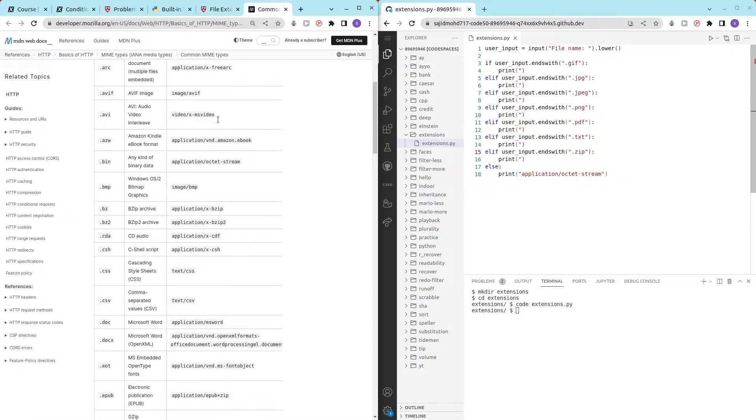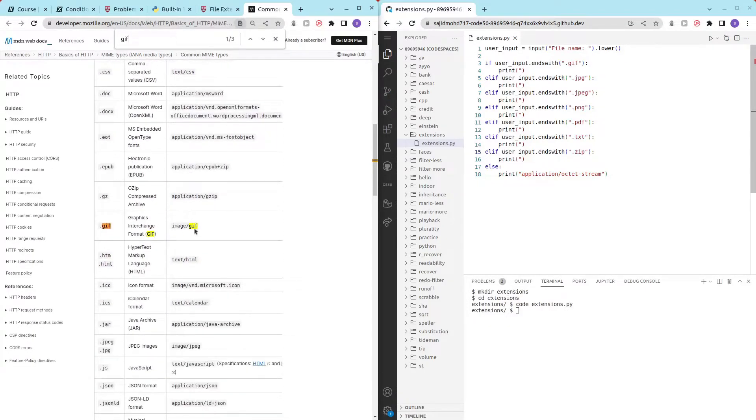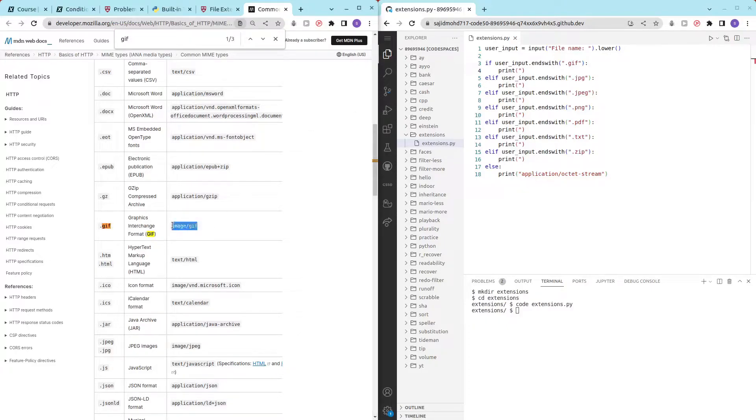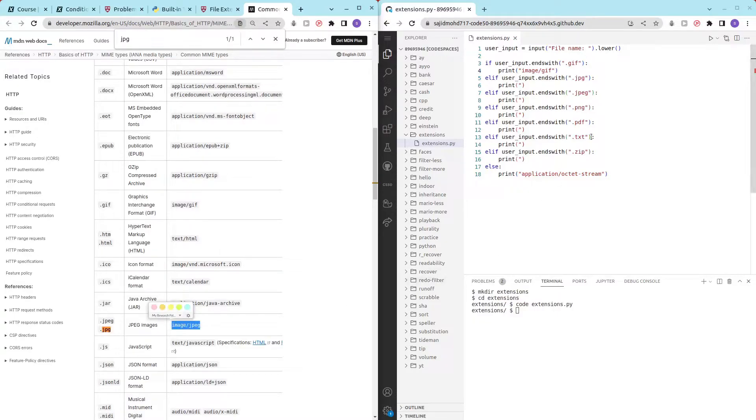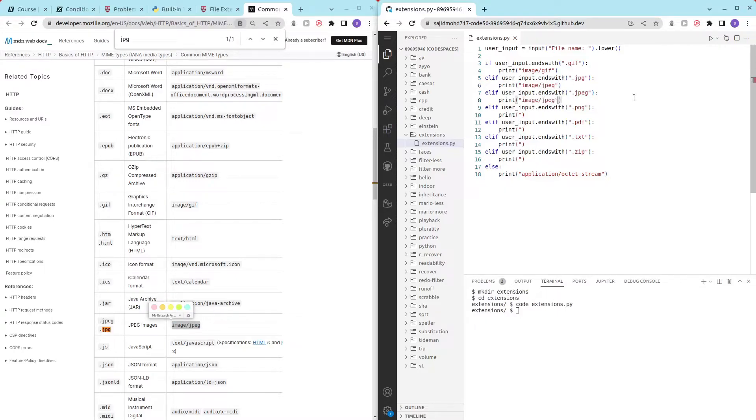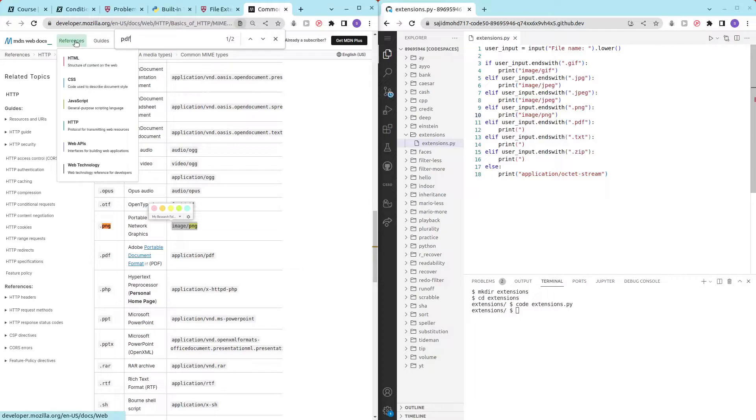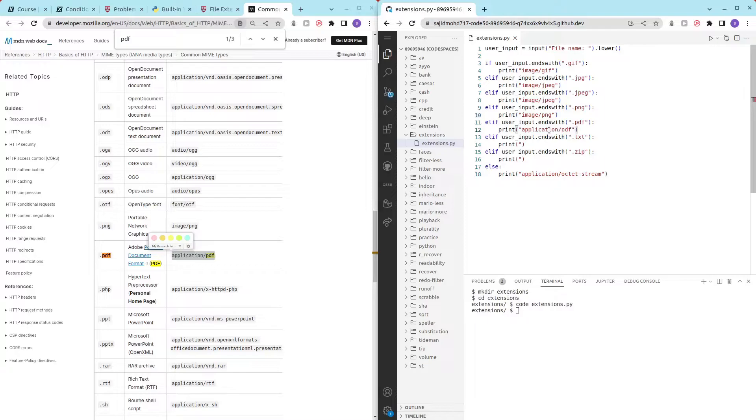Now let's find gif, gif, there we go, image slash gif. Ctrl C, Ctrl V. Then we have jpg which is this one. Now we have png, image slash png. And we have pdf which is application slash pdf. Txt.